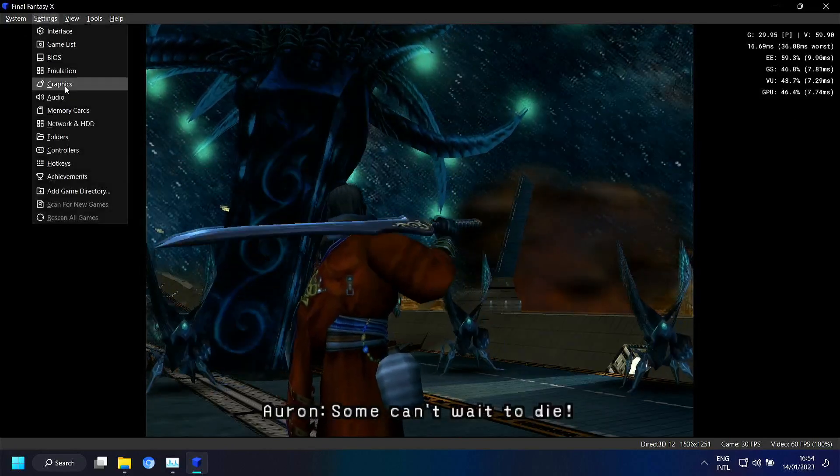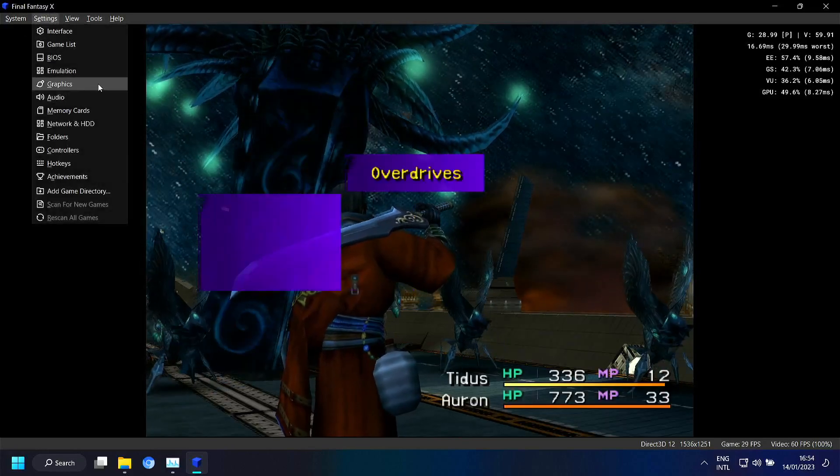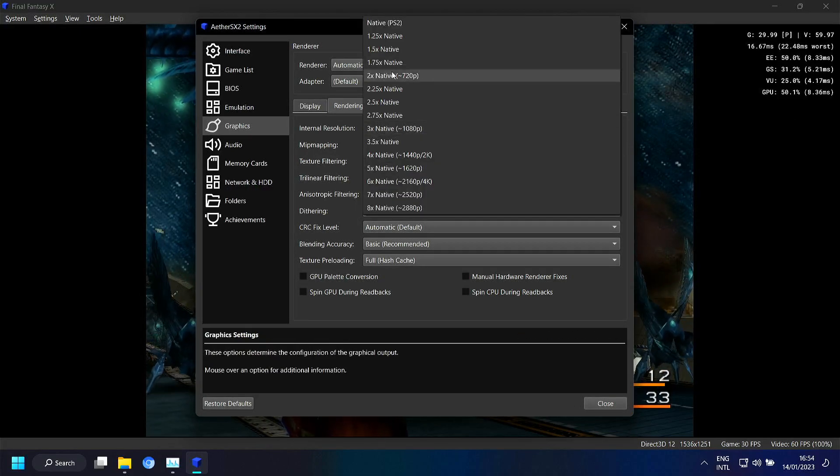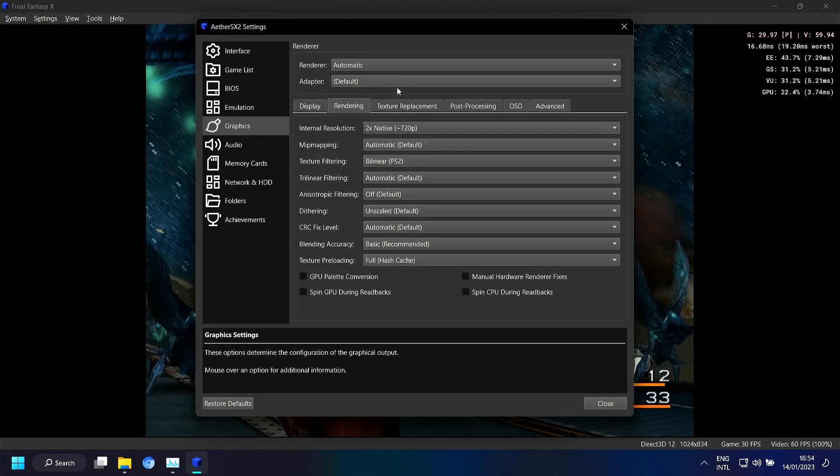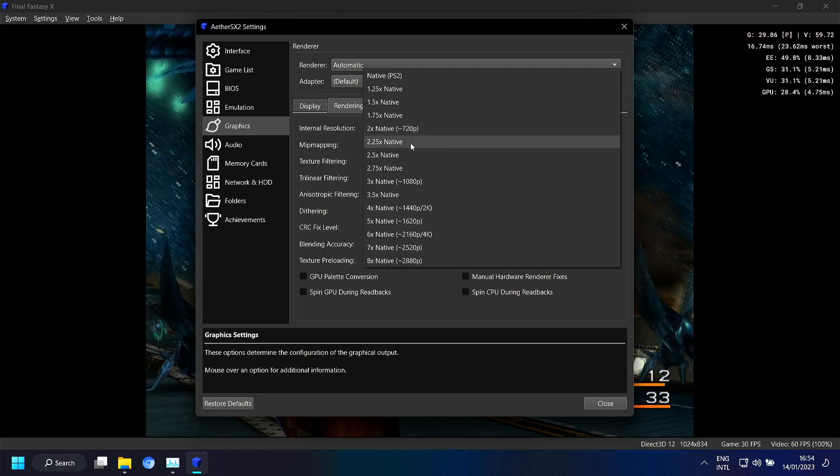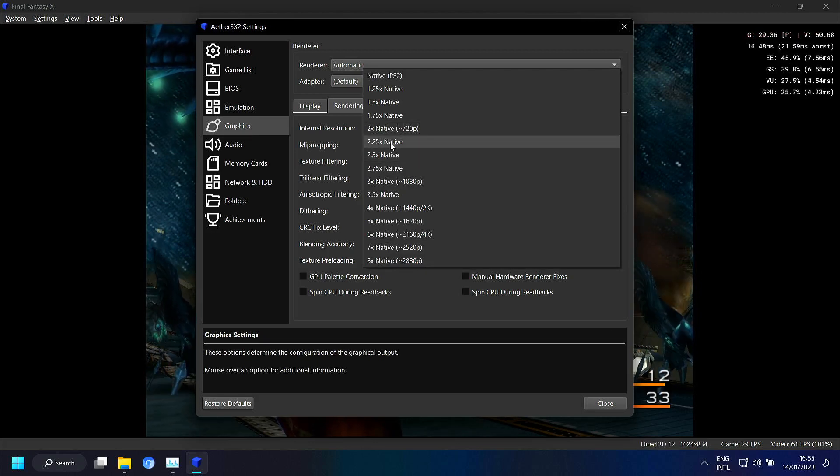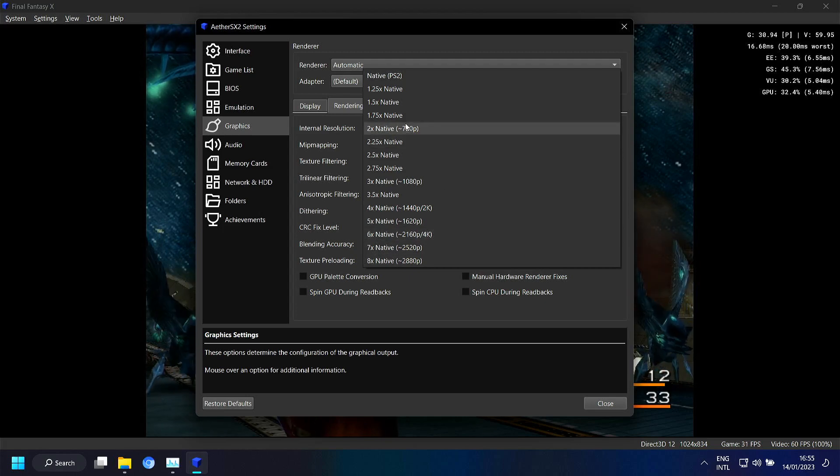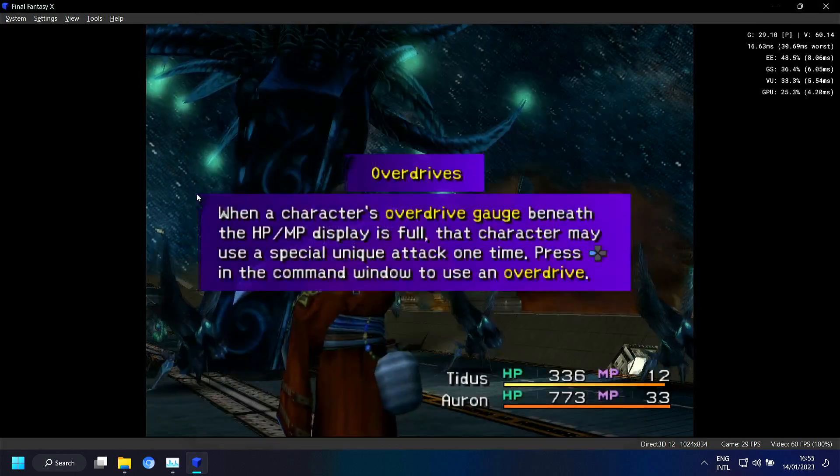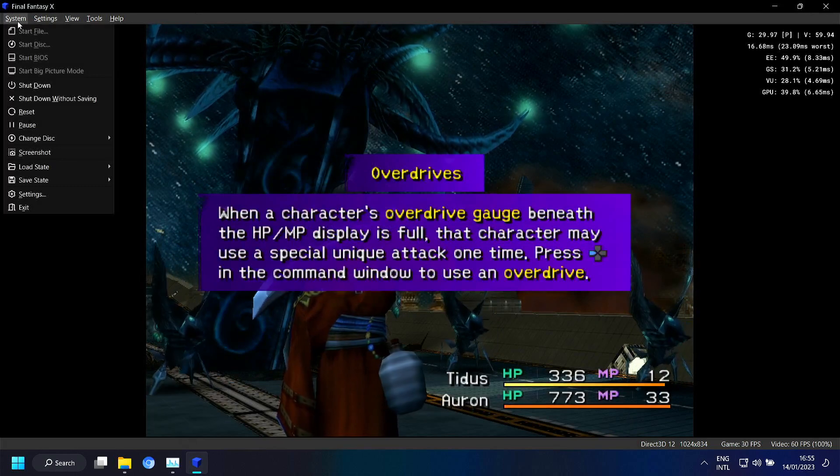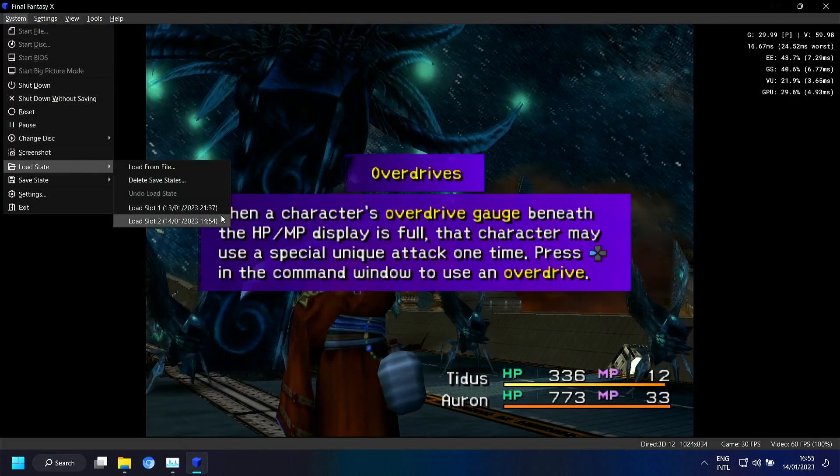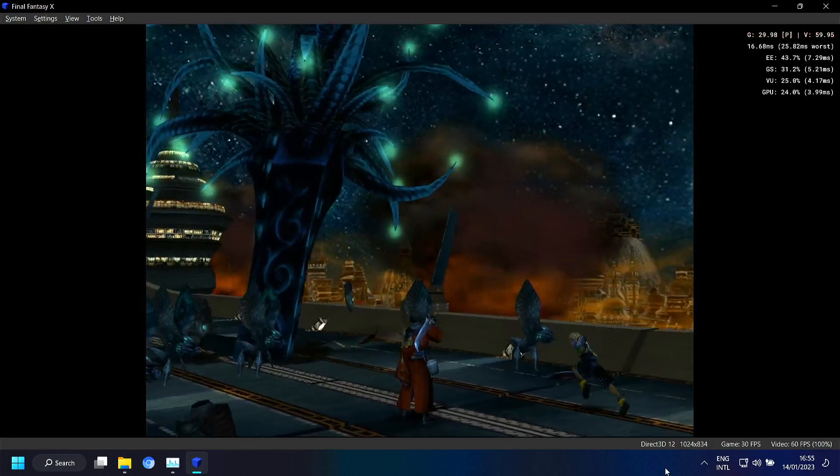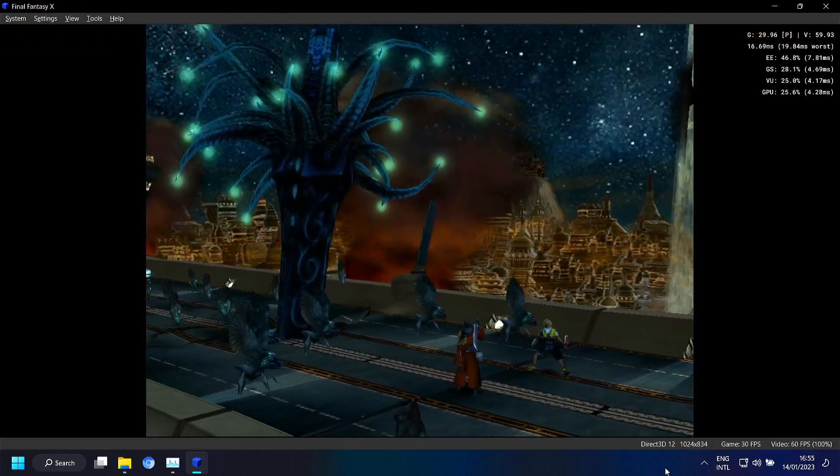So if we go back to two times native. Then perhaps you want to tweak it a bit. With two and a half or 2.25. Who knows. But I'm too lazy to test this. So we go back to two times resolution.